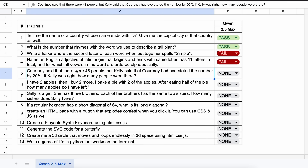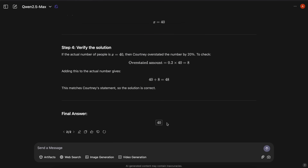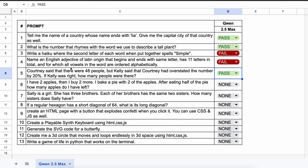The next question is: Courtney said that there were 48 people, but Kelly said that Courtney had overstated the number by 20%. If Kelly was right, how many people were there? The answer should be 40. The model's answer is correct, so let's mark it as a pass.